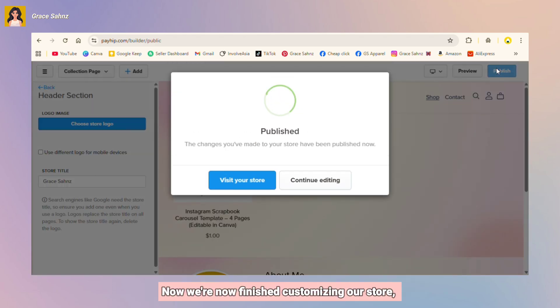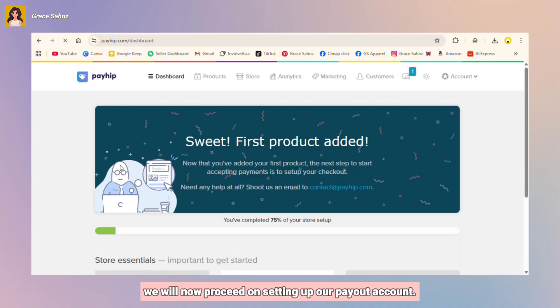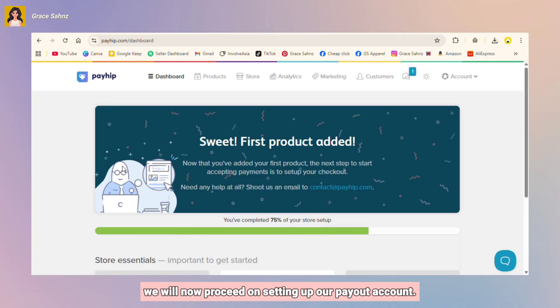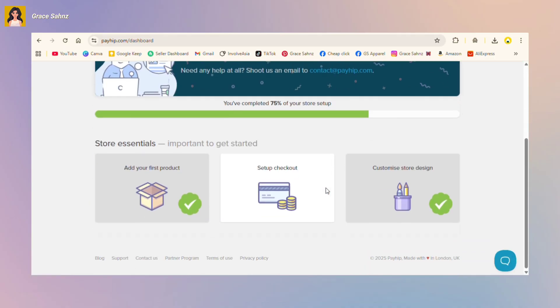Now we're now finished customizing our store. We will now proceed on setting up our payout account.